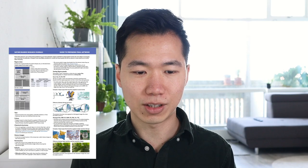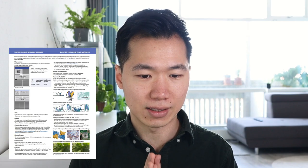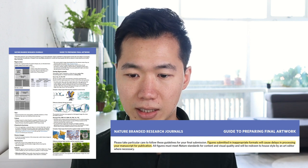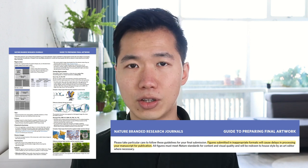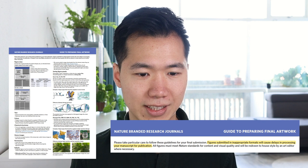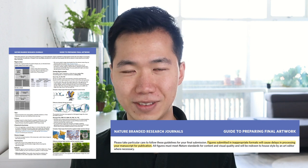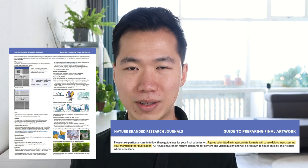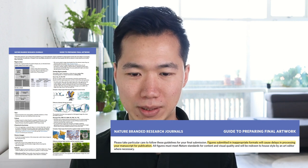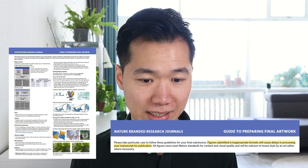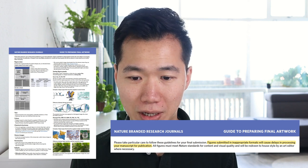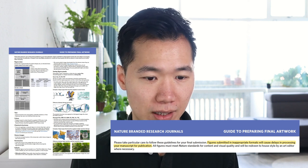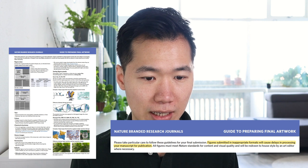This is the document, and on the very top of the page they tell you that you should follow this guideline carefully because inappropriate formats will delay your publication process. So it's better to follow these guidelines.